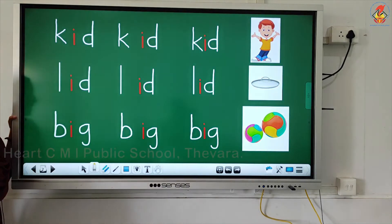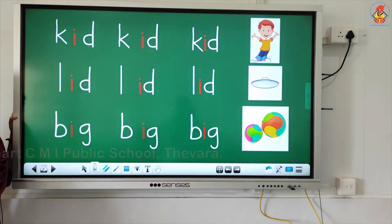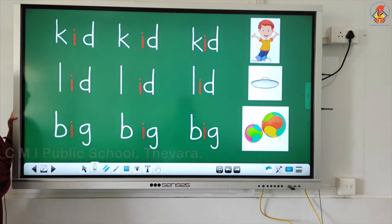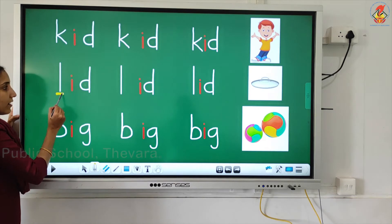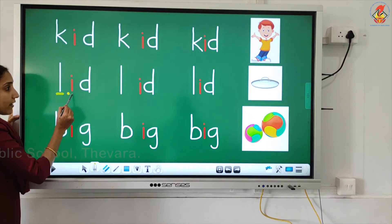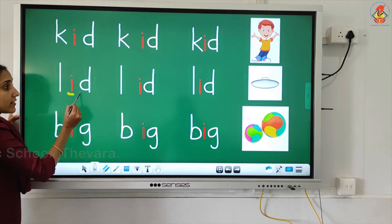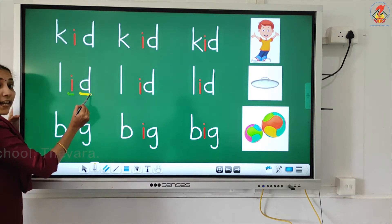Now let us move on to the next word. L... i... d... lid.